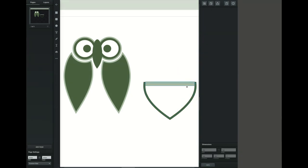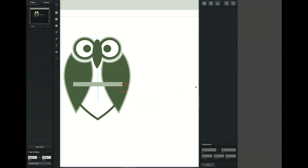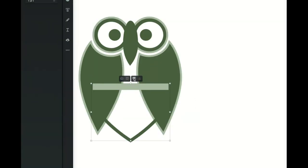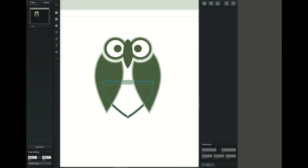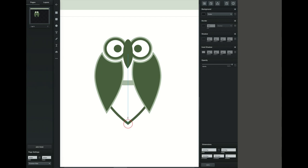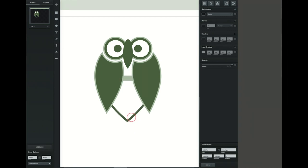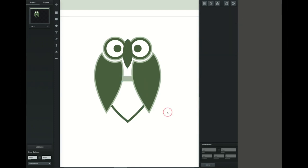Now we're going to move it over so it's underneath the owl. The little green bar we just created is on top, so I'm clicking the down arrow button to move the layer down so it goes behind. Illustrator had a send to back or send behind option — that's what this is. So now I have that lined up roughly the way I want it.